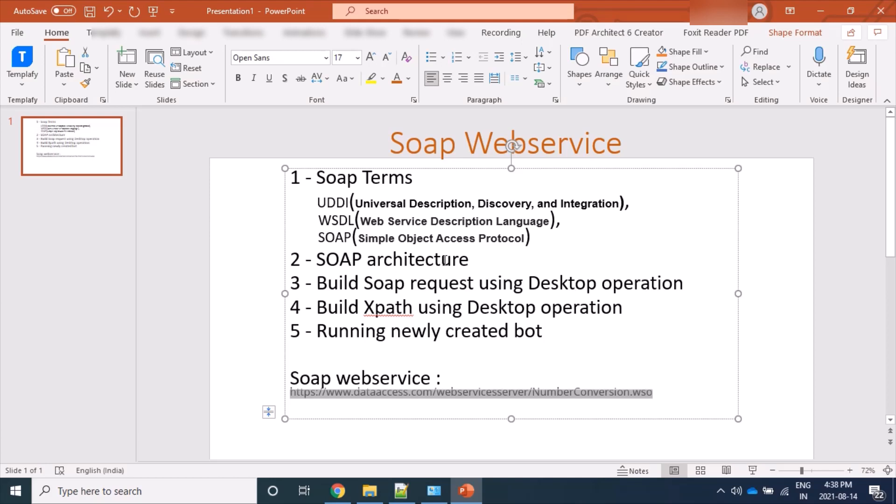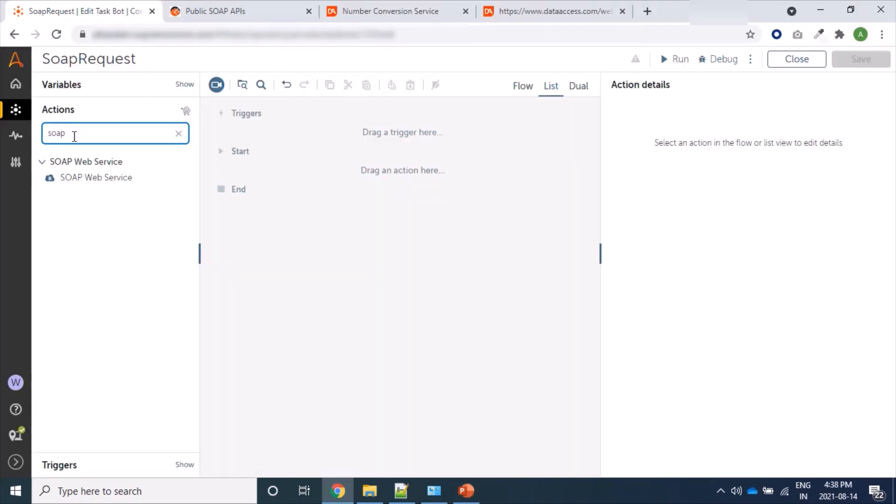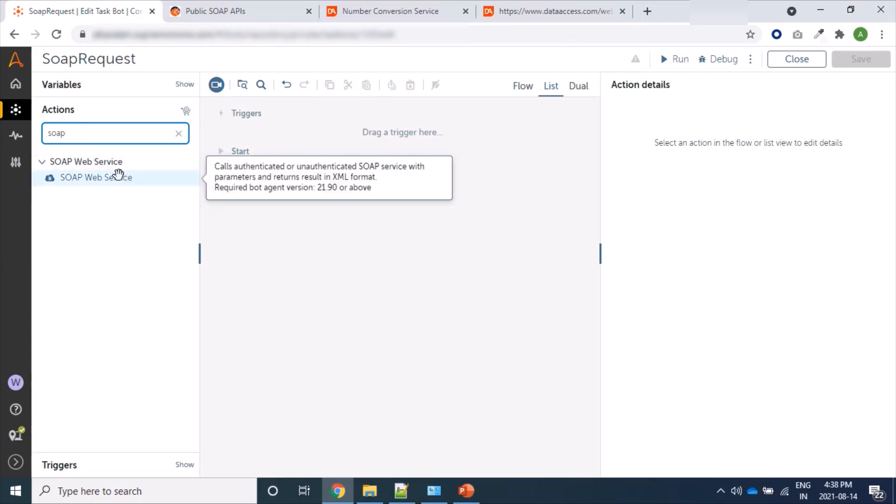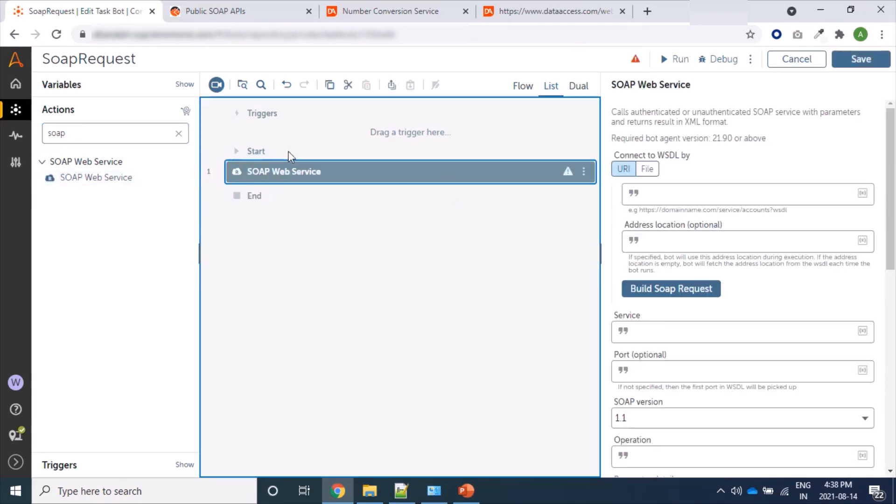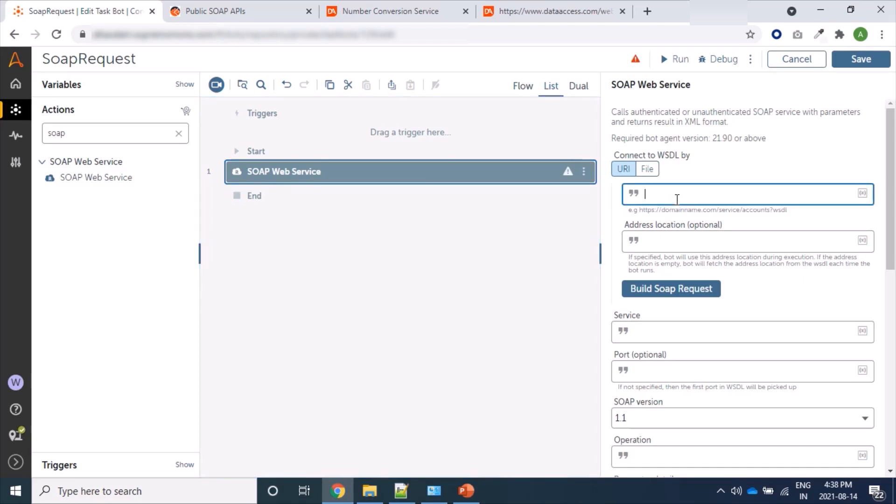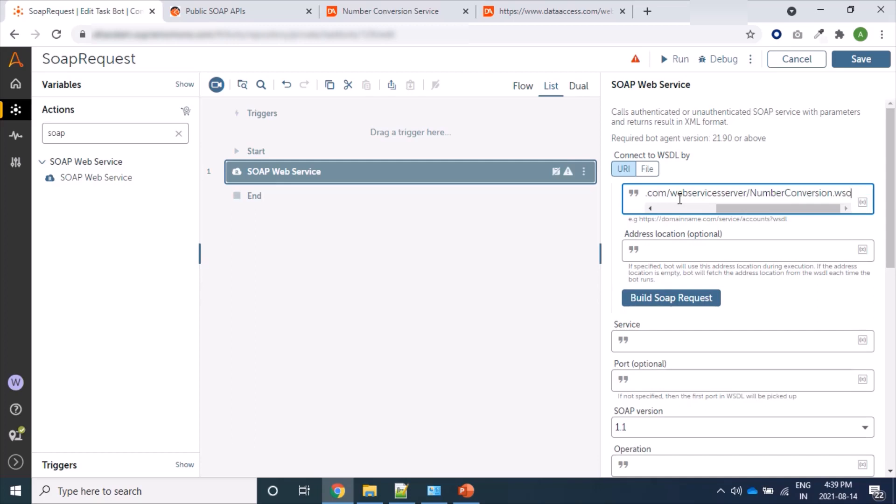Let's create a bot for our demonstration. Here we have web service command and we are using here URI. Here we have two options: either we can provide URI that is for us NumberConversion with suffix WSDL.